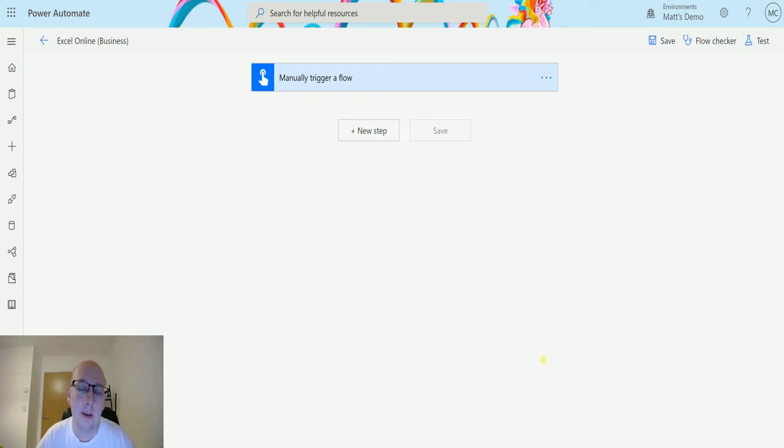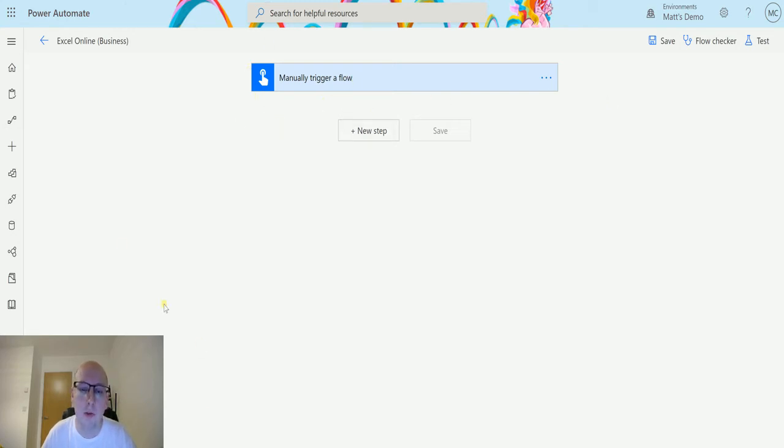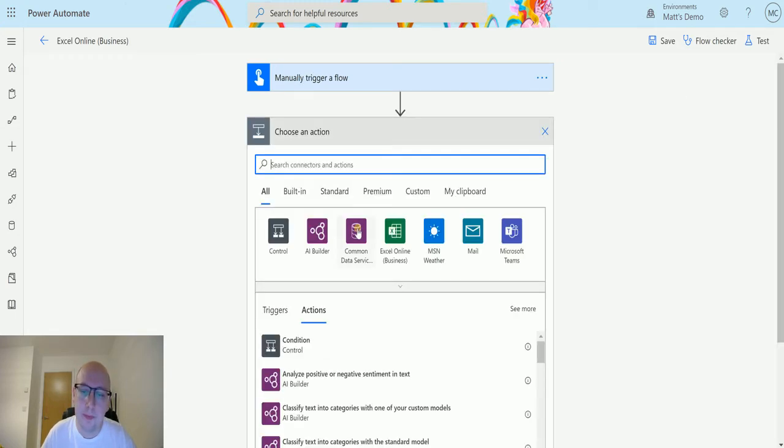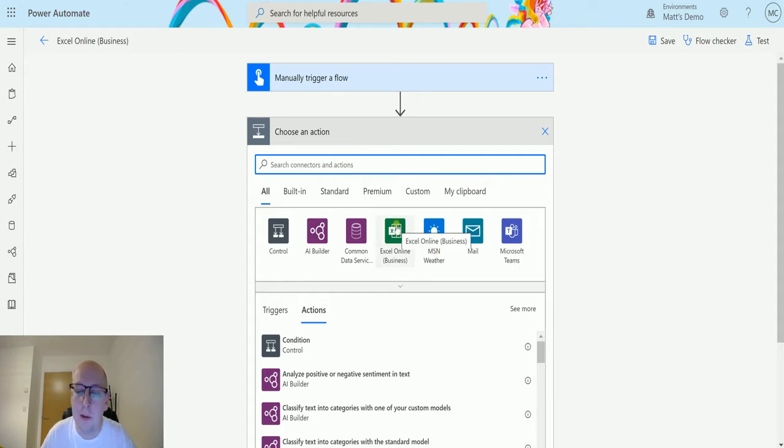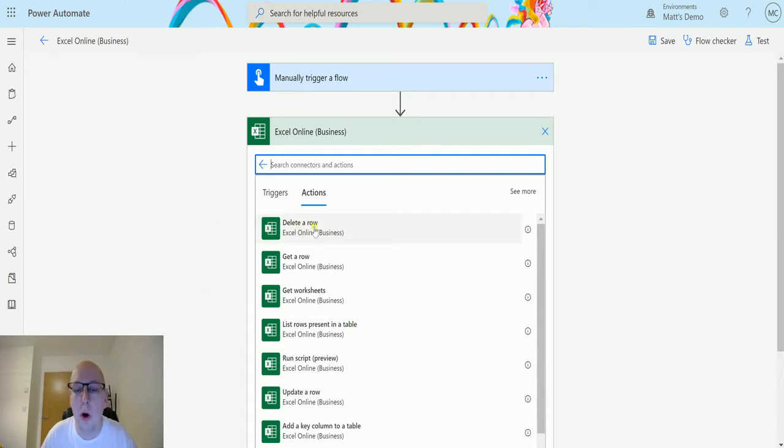So let's take a look at it today. I'm in Power Automate here. I have a manual trigger flow because we just want to trigger this. I'm going to click on new step, and right here at the top I've got Excel Online Business. I can also search for it in the search bar, but I can just choose Excel Online Business, and then the one at the top is delete a row.